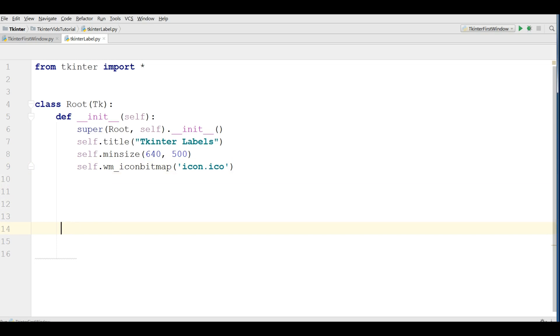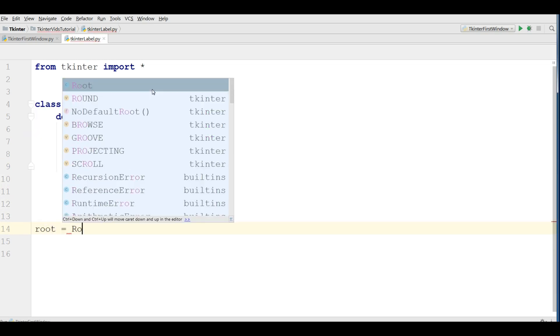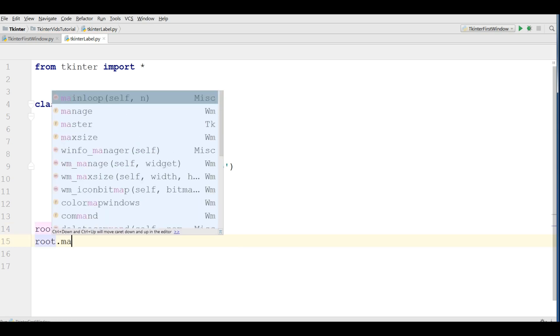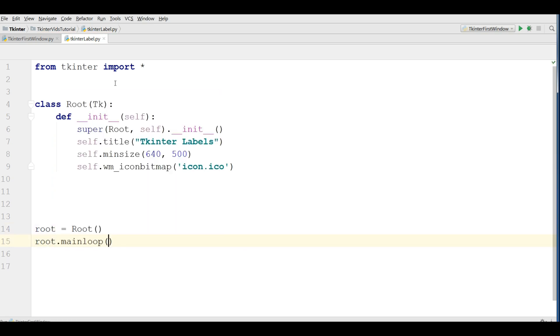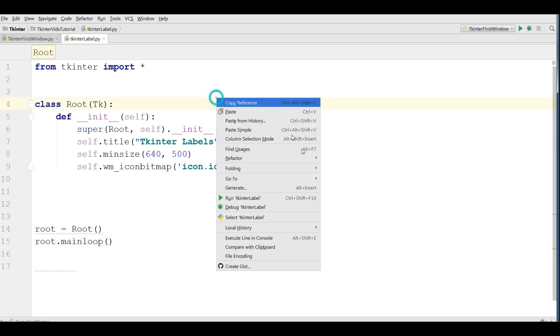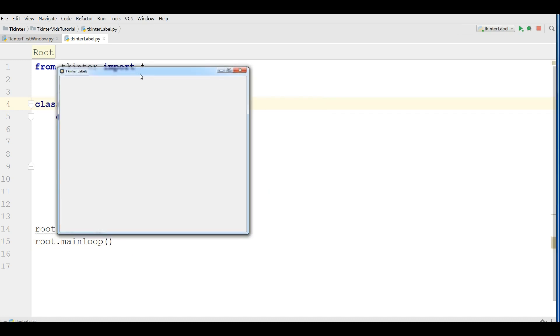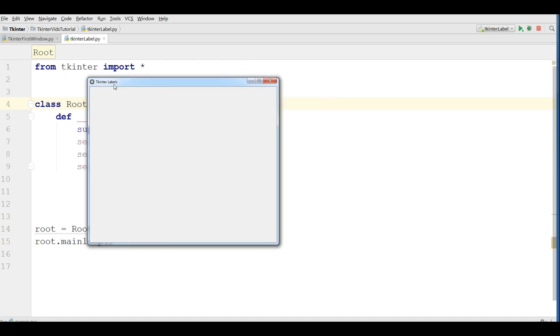Now instantiate your class. After that start your main loop. Now if I run this you'll see I have a nice window with a title and also an icon.